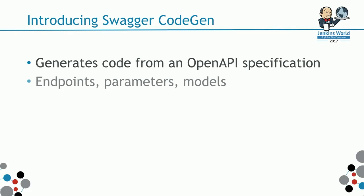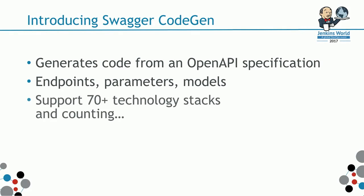You can define endpoints, parameters, and models. The good thing about it, it supports 70-plus technology stacks. And it just keeps getting more and newer language support.